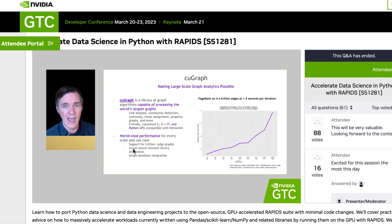cuGraph also looked really interesting. This is graph processing used a lot in social media, fraud detection, and similar applications. It lets you execute very complex graph procedures completely inside the GPU using Rapids.